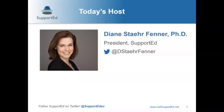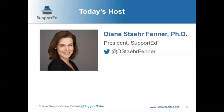I'm Diane Stair-Fenner and I'm hosting our webinar today as president of SupportEd. You can connect with me on Twitter at dstarrfenner. When I started hearing about school closures related to coronavirus and experienced my own children's school closures, I started feeling really anxious. My team and I got together and wanted to do something to help our community of educators and English learners navigate this uncharted territory, since there's so much uncertainty and things are changing by the hour. We reached out to Jeannie Krimmel, an expert in EL online learning.